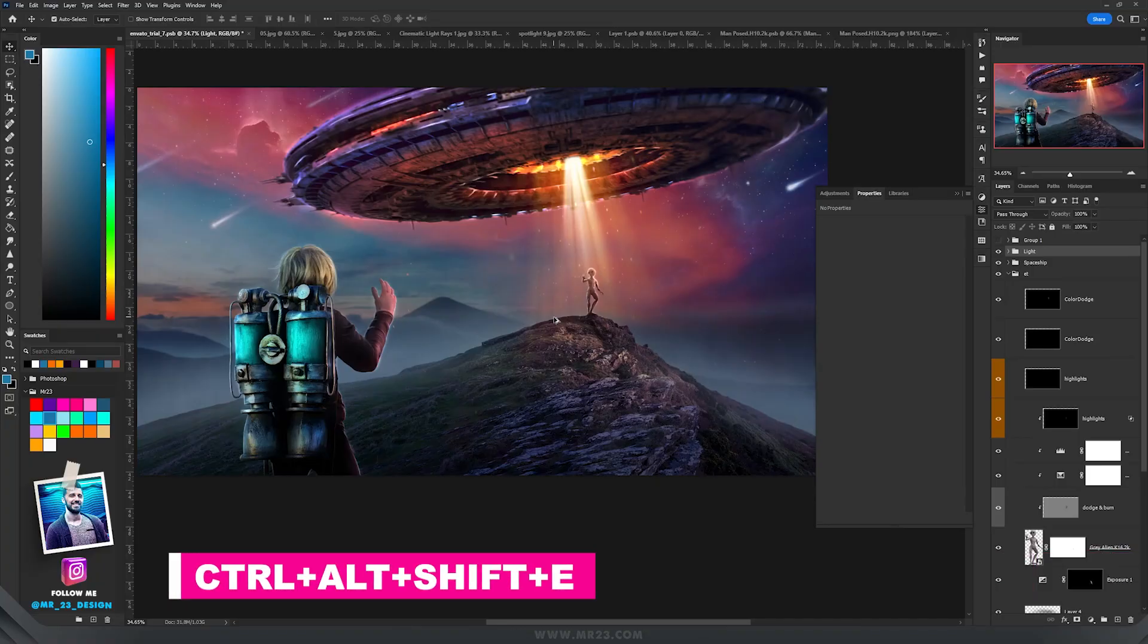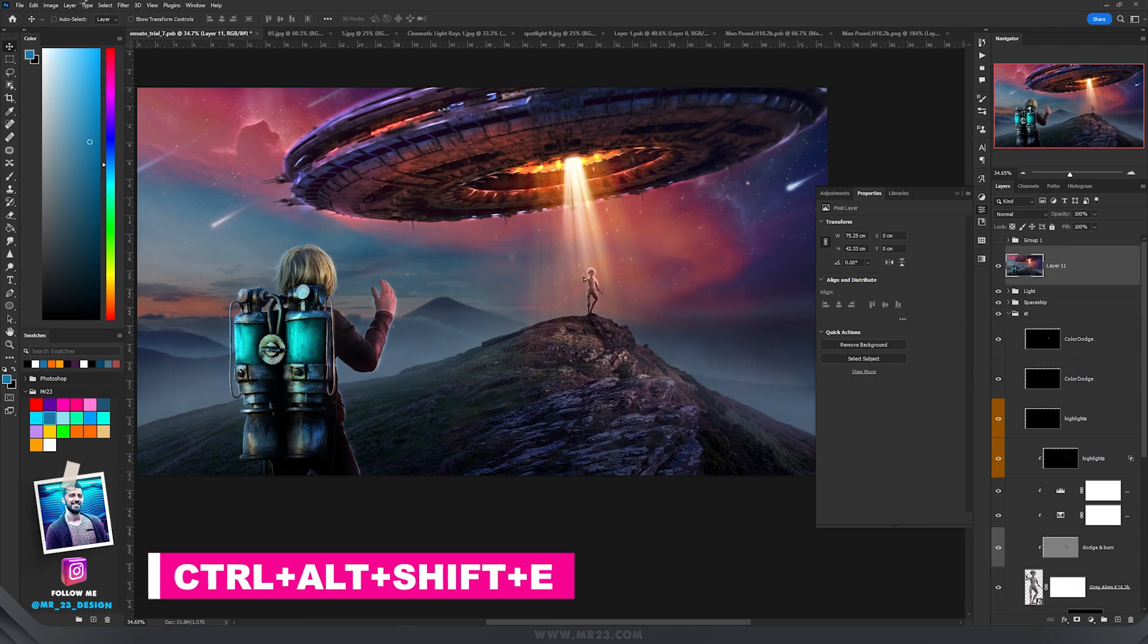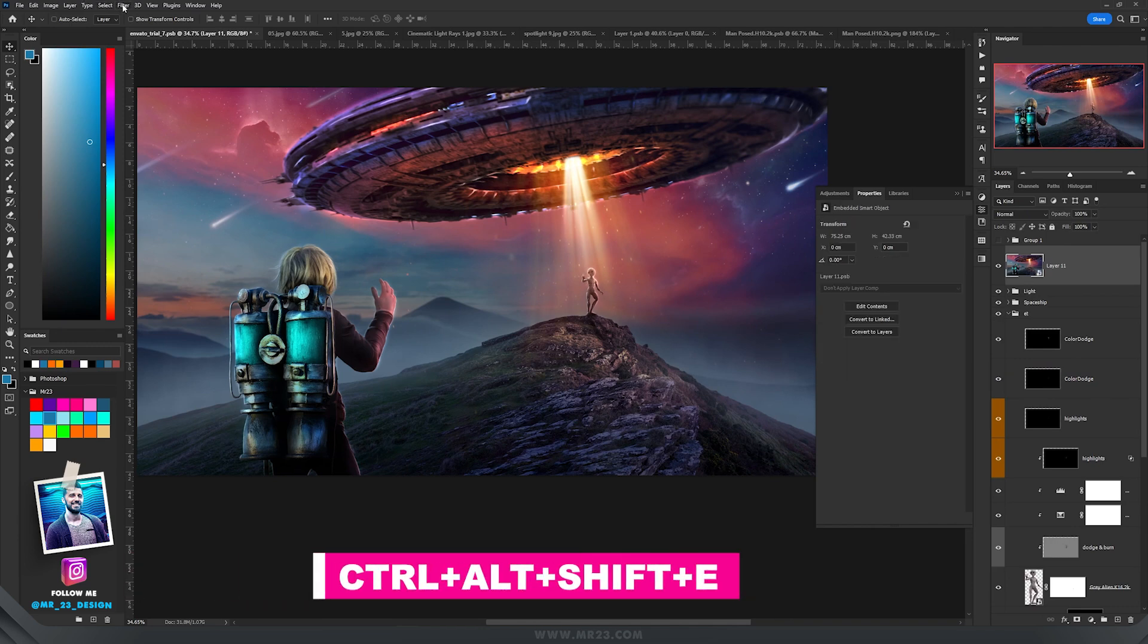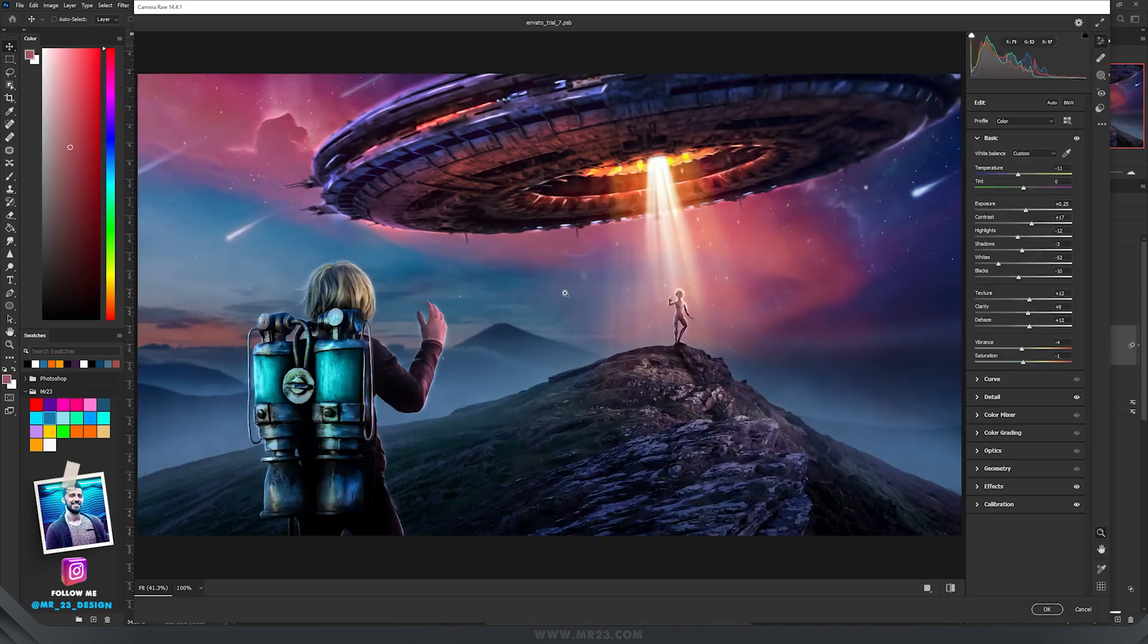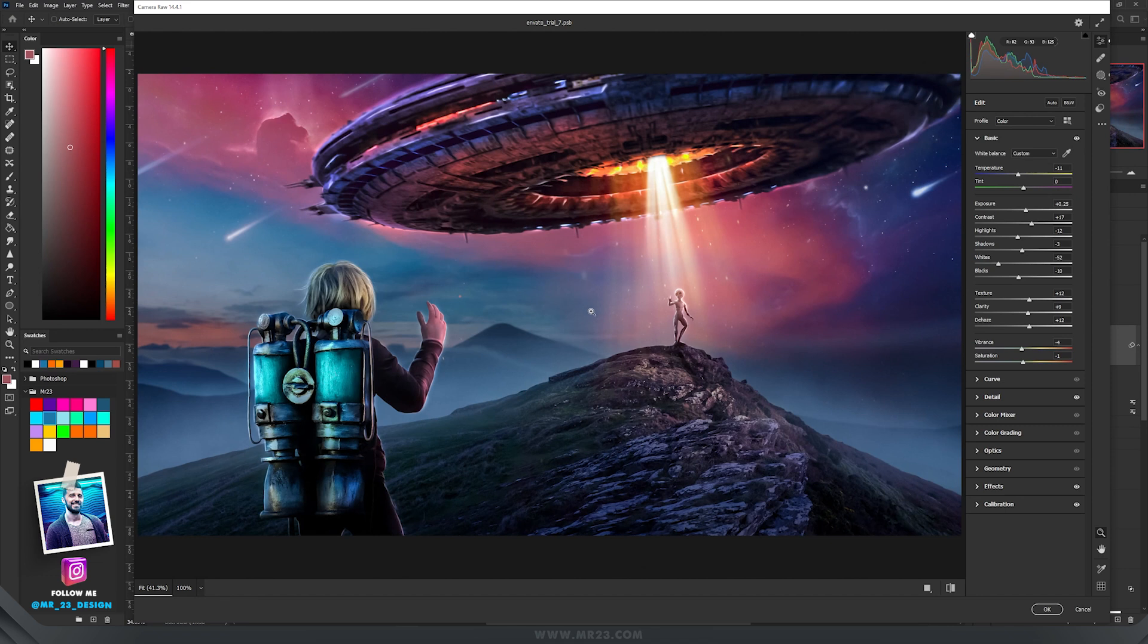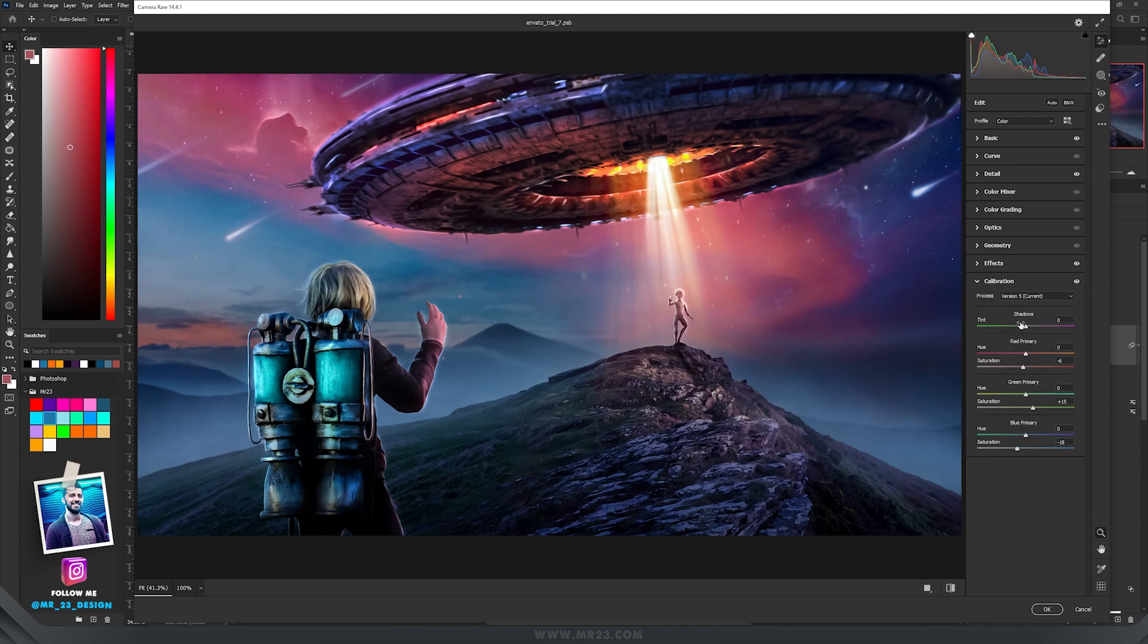Press Ctrl Shift and I. Right click convert it to a smart object. And then go to filter. And here choose camera raw filter. Those are the settings that I have used on the basics. And then on detail, effects and calibration. And then hit OK.